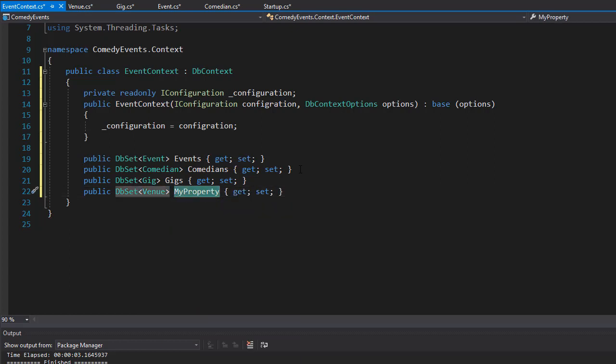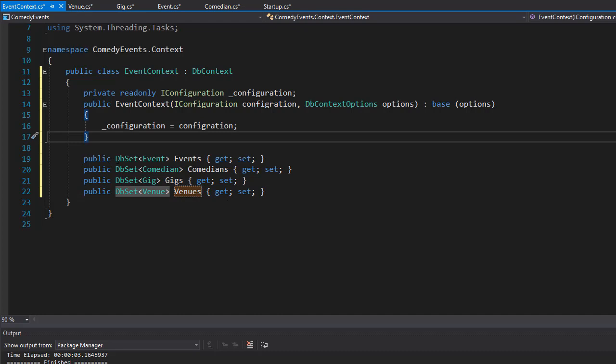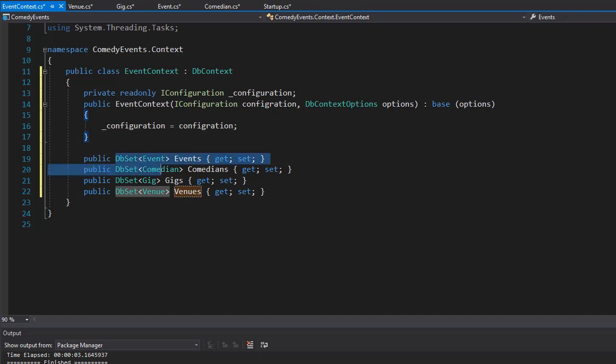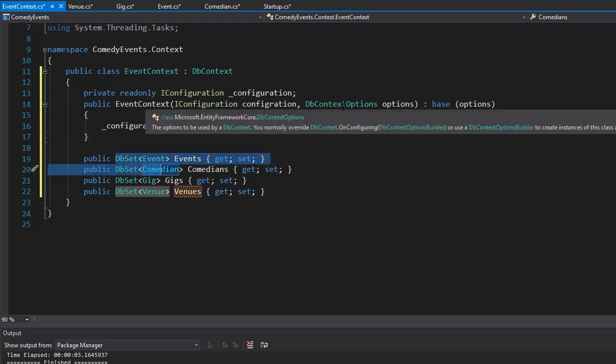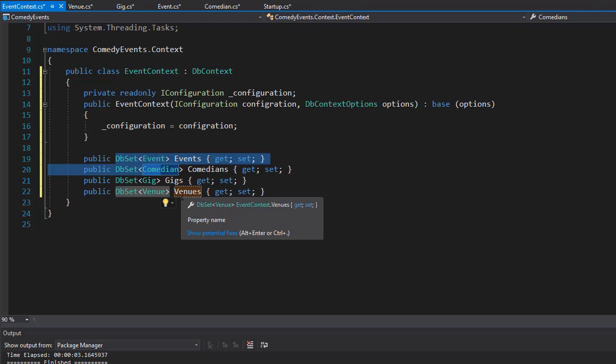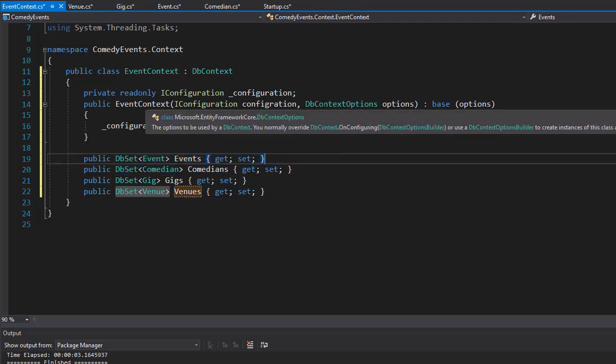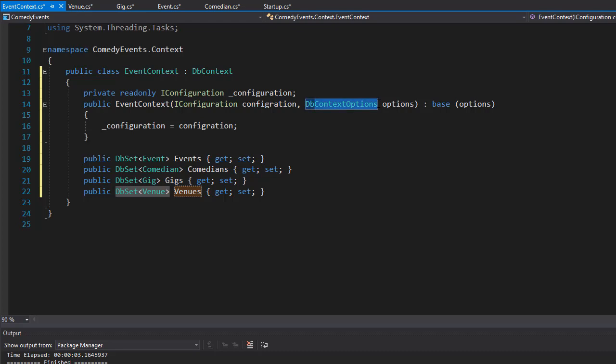DbSet will be used in our DbContext, and that will be used in order to query the database and also to save new records or delete records as well. So next, let's do the DbContext options methods for the OnConfiguring and OnModelCreating.